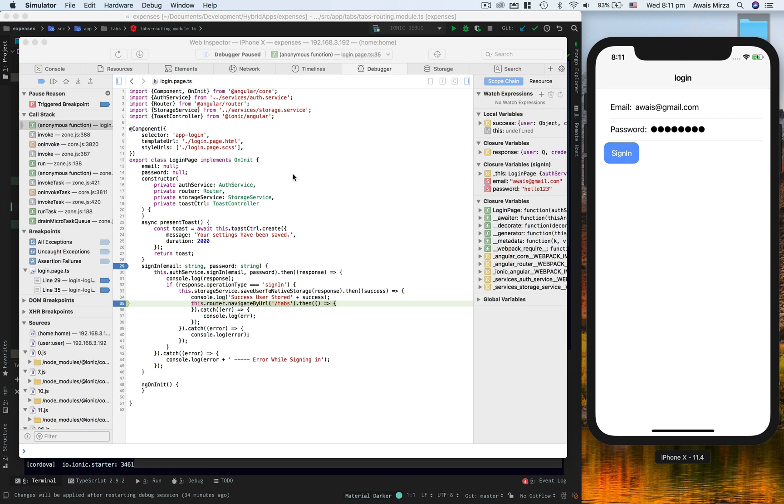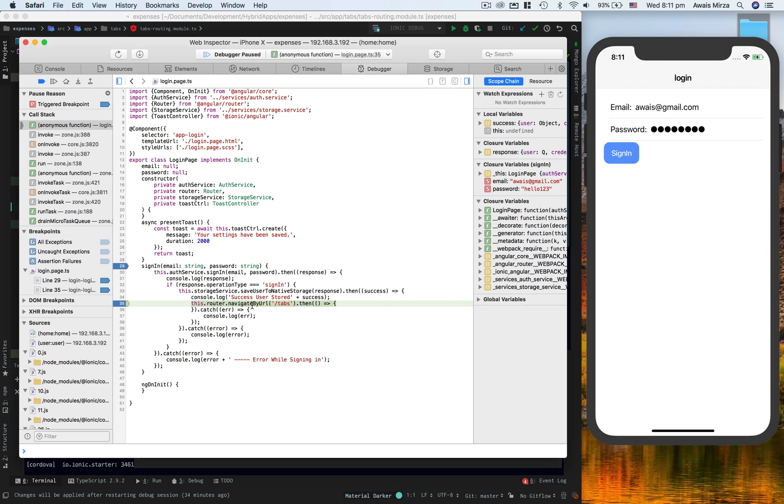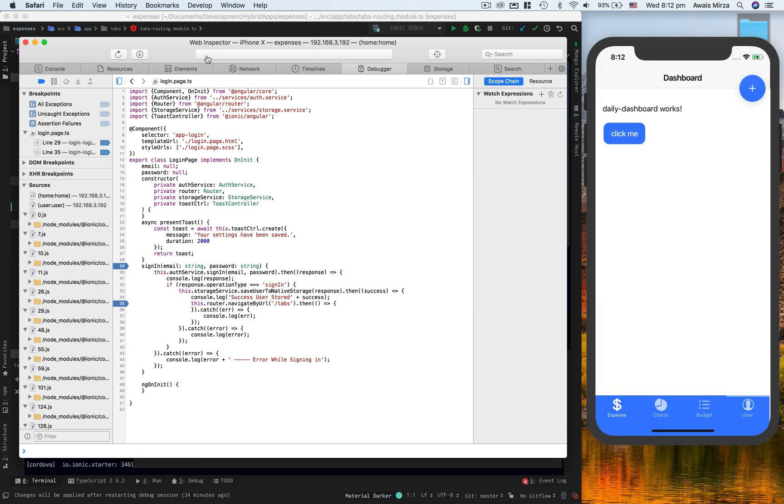So here I can see I'm at this break right now. It says this router.navigate by URL, so it's going to take me to tabs module now. So if I let it run, it'll take me to the tabs module. You can see that you can basically do a breakpoint.